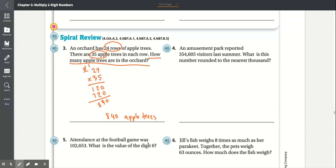Number 4. An amusement park reported 354,605 visitors last summer. What is the number rounded to the nearest thousand? The number is 354,605 rounded to the nearest thousand.